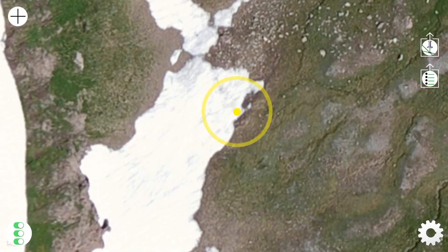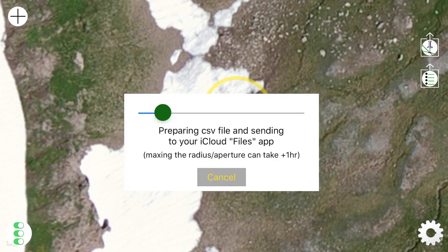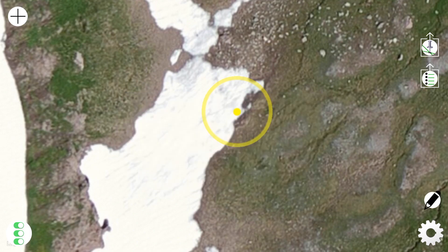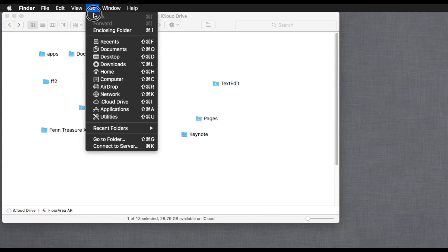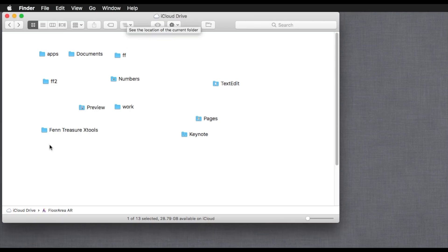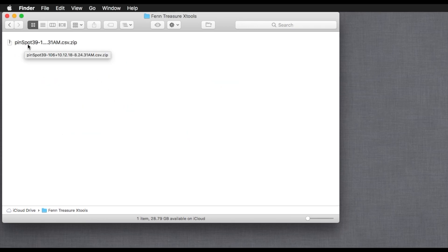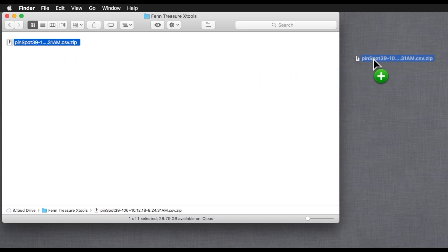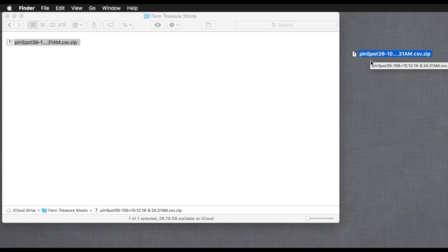Let's do this one — we're going to touch this top button here and it's going to process. Since I have normal default settings, it'll only take a few seconds. When it's ready, it will put a file into your Files app on your device and in your iCloud account, so you can access it from a Mac or a PC through the internet. On your Mac, it will be in your iCloud Drive folder, where you'll find a new folder called Fenn Treasure X Tools. Double-click to unzip it and open it — and there are your anchor point pairs.